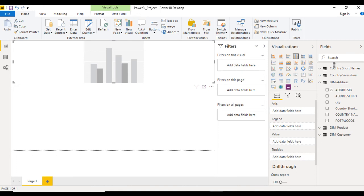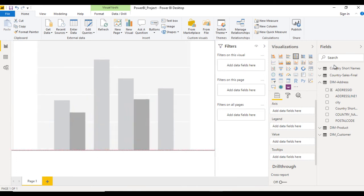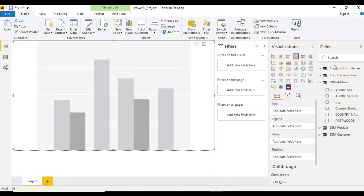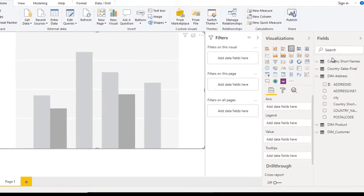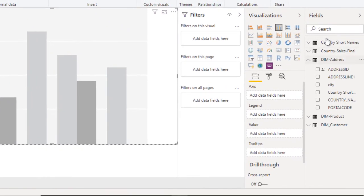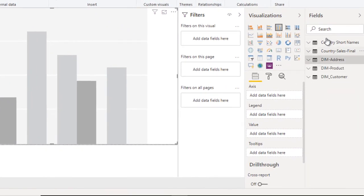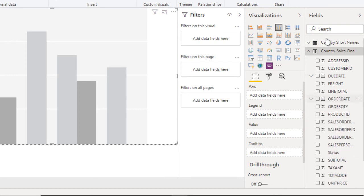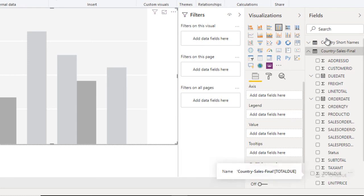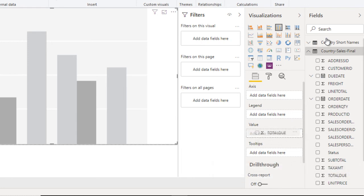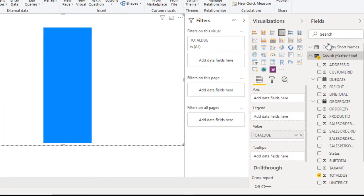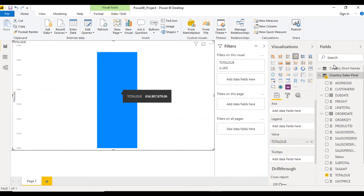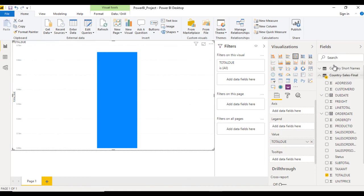We want to get the total due by country. Go to the final fact table, country sales final. As you can see, we have all the columns here. Let me find total due and drag and drop it inside the values. We have only one value, but we won't get this data country-wise.